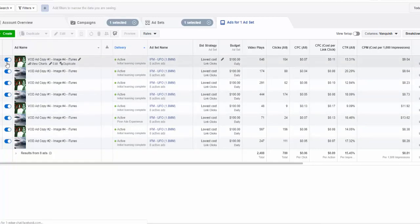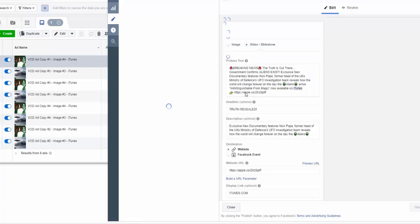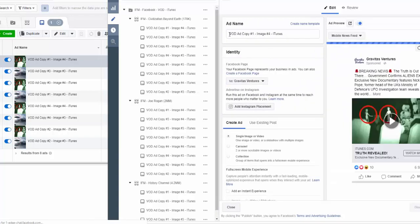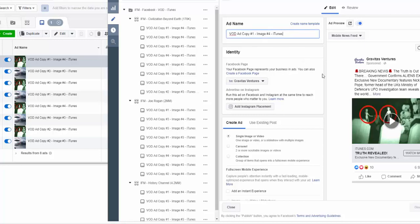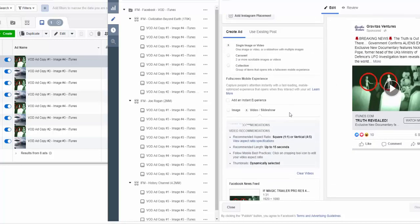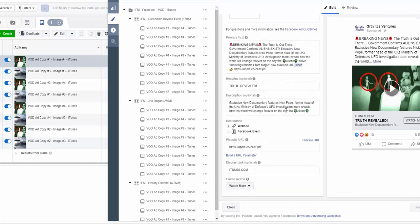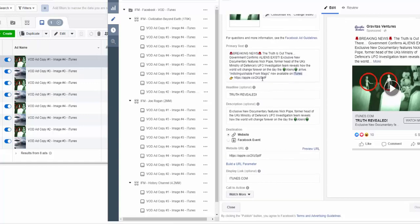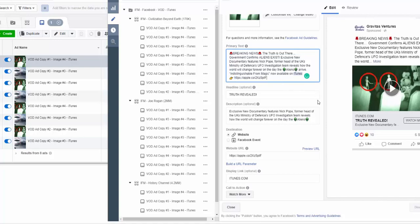Let me show you what the ad looks like. I put an ad title in there — VOD, ad copy 1, image 4, iTunes. There's our copy, there's our image. What I have to do is basically replicate this entire campaign and switch out the links from iTunes to Amazon.